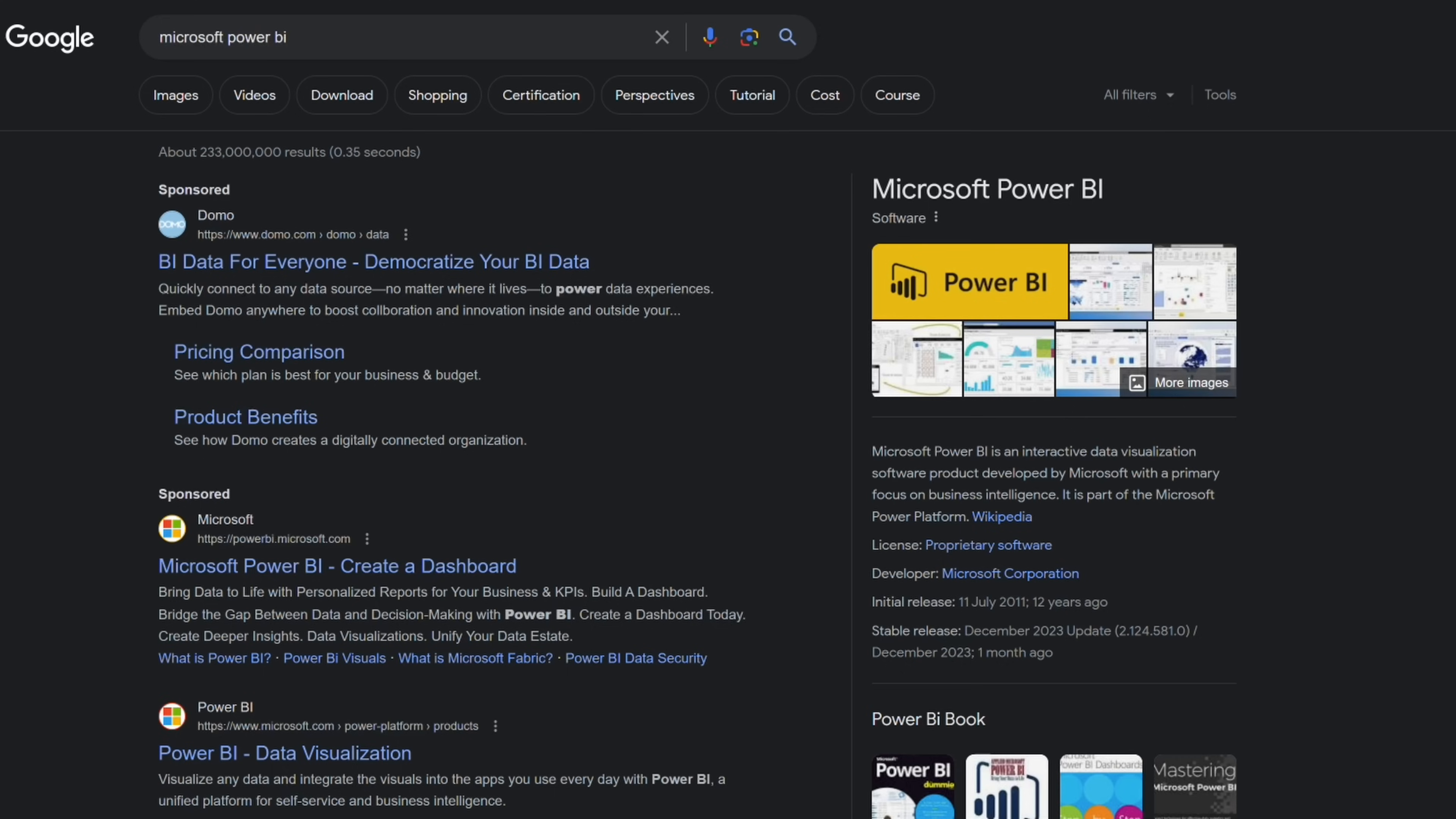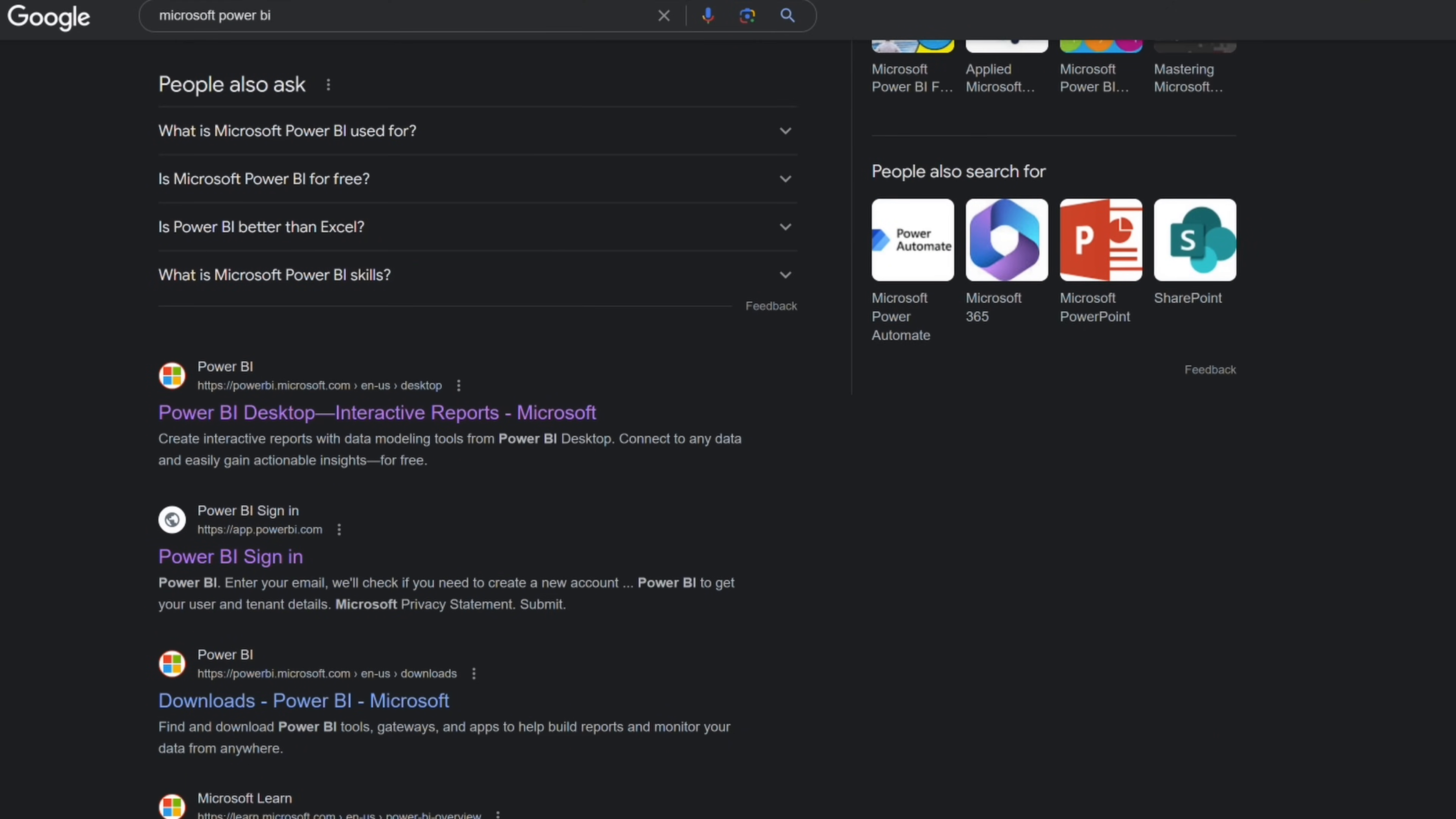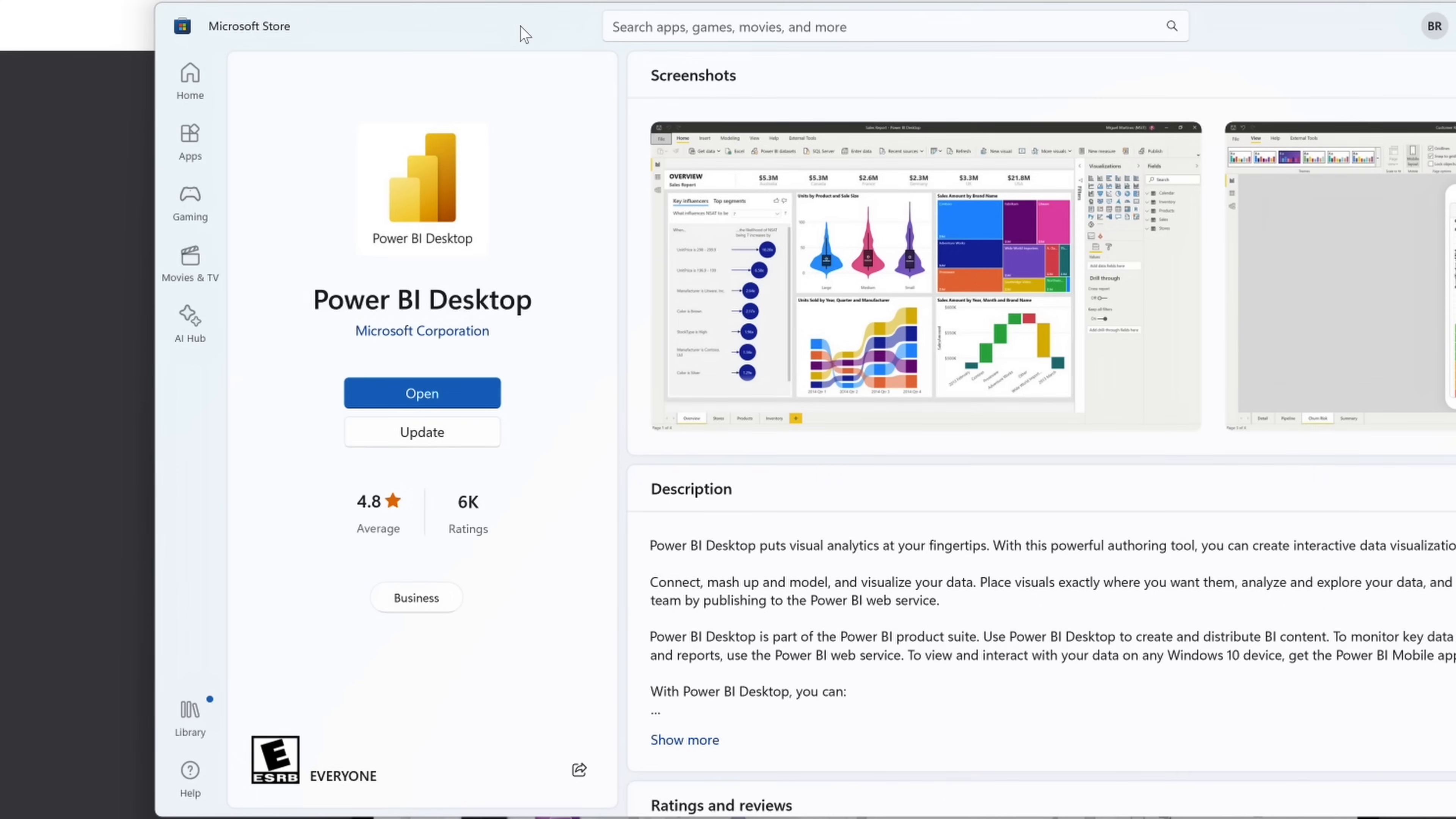To download, we'll want to search for Microsoft Power BI in our browser, or you can visit the link I posted in the description. Once you've come to this page, we're going to want to find Microsoft Power BI desktop and then click the download link. This will launch the Microsoft store, where you can click to download the application.